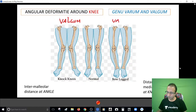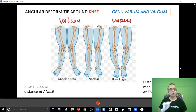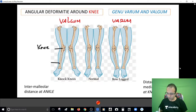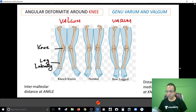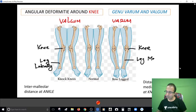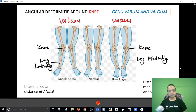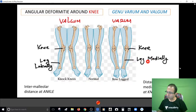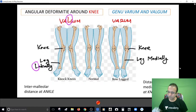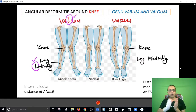This is valgum and this is genu varum. Now if you see this picture - if this is the knee, distal to the knee you will find the leg has gone laterally. But if you see this picture - if this is the knee, you will find distal to the knee the leg has gone medially. A very easy way to remember: L for lateral, L in valgum - so valgum means the leg goes laterally.